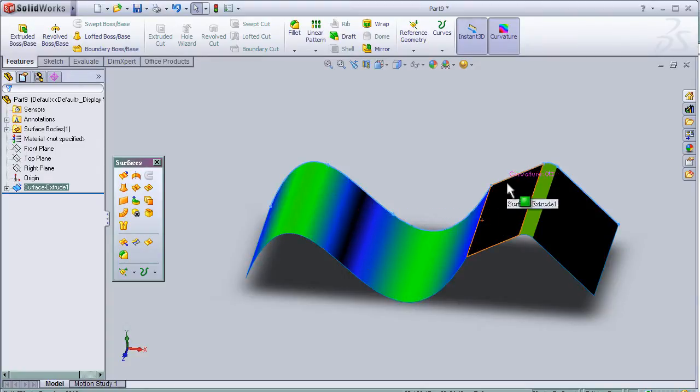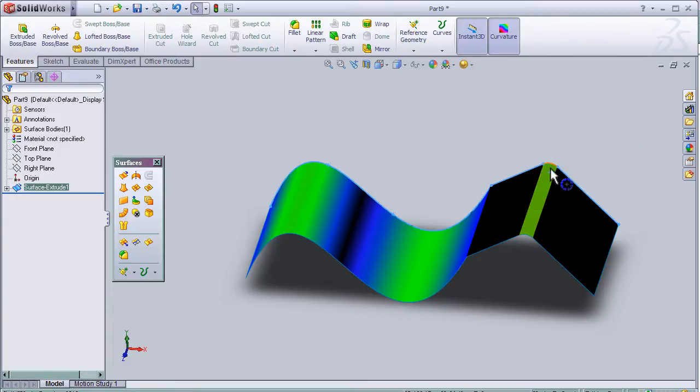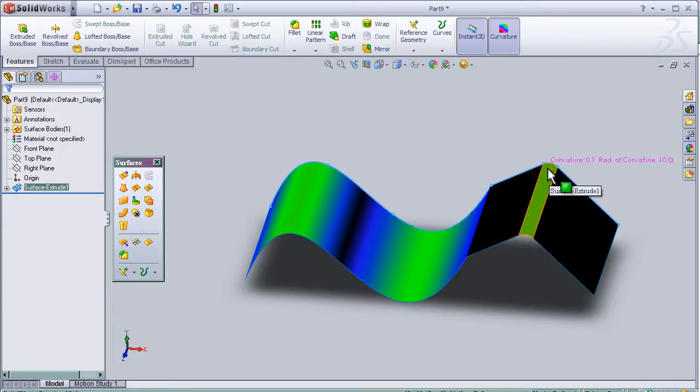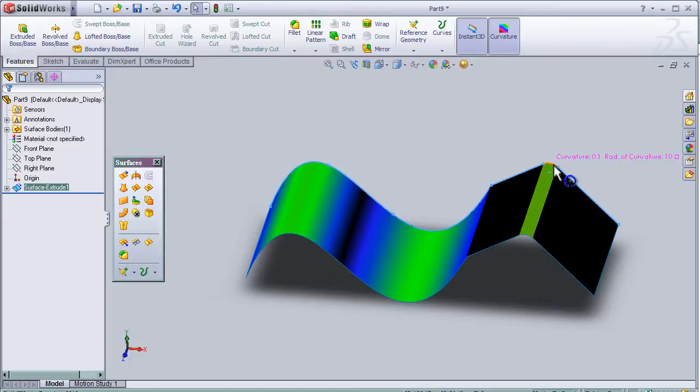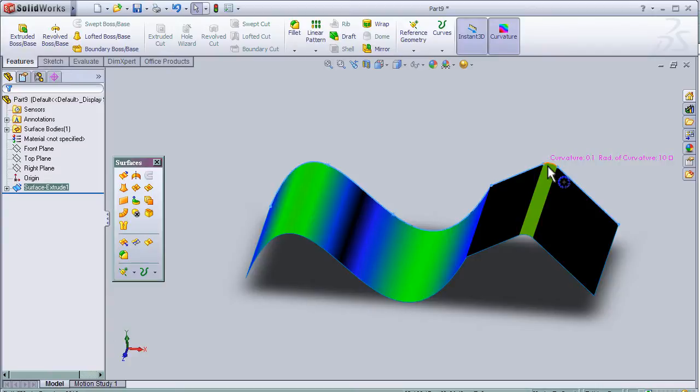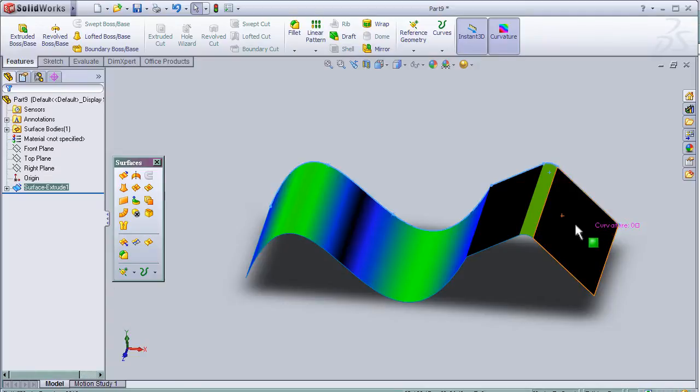And here we have a curvature of 0.1. As we know, the fillet here is 10 millimeters, so the curvature can be measured by one over the radius.